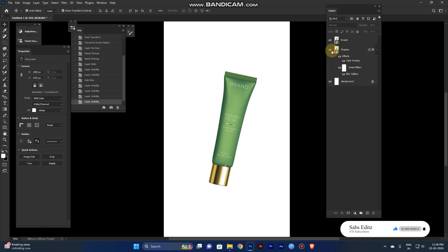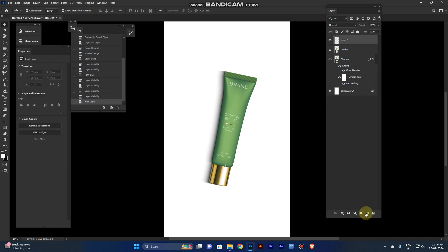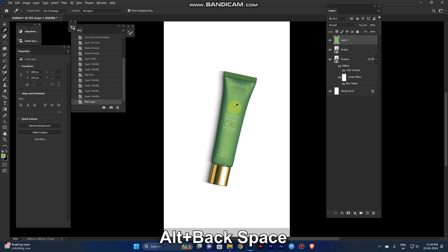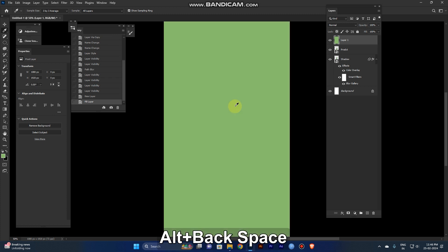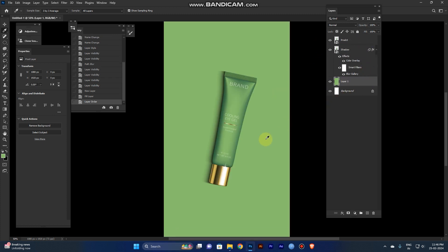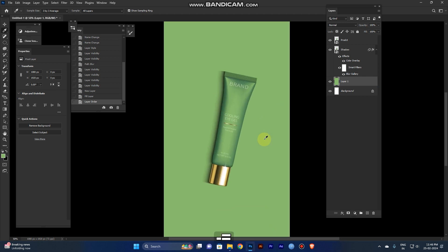Now we need a background color. Create a new layer, pick the lightest color in the product, fill it, and place it below the product. Now it looks cool.